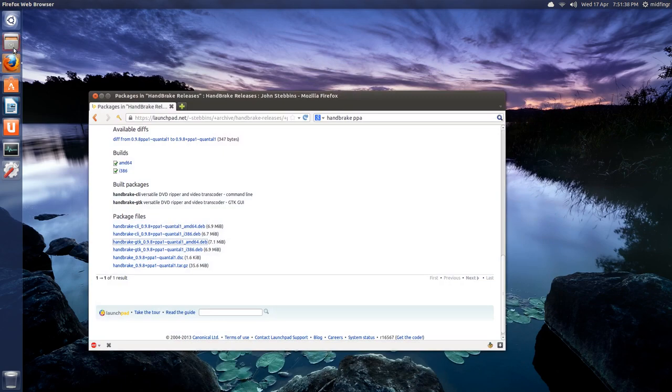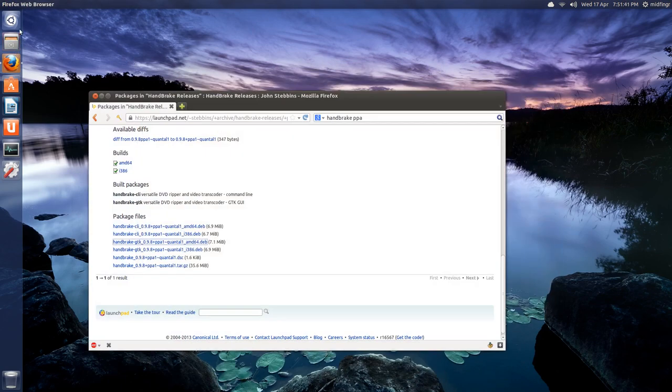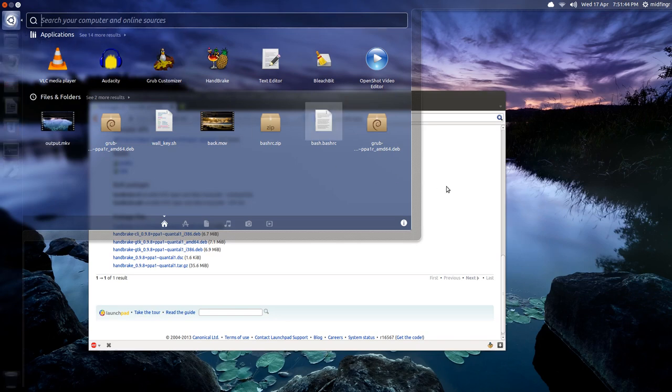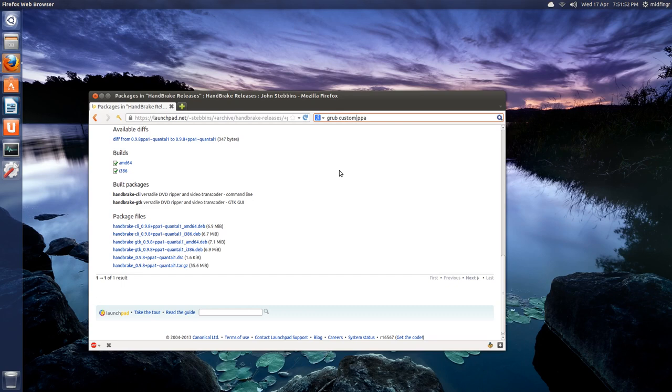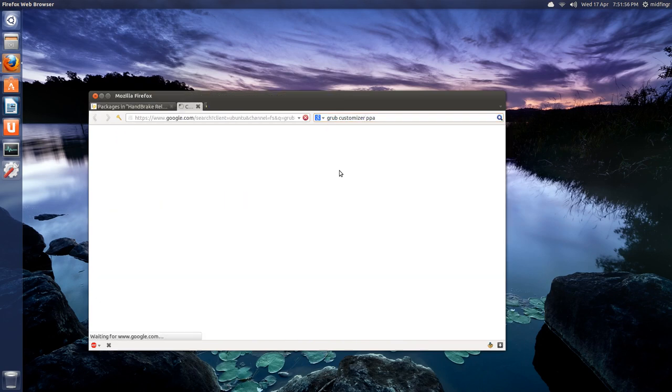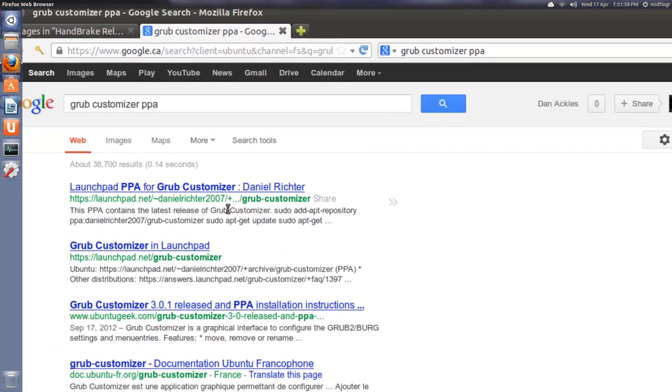Another one I like to use as I mentioned is grub customizer. Same idea, grub customizer PPA Ubuntu. Again, it's the first result here.